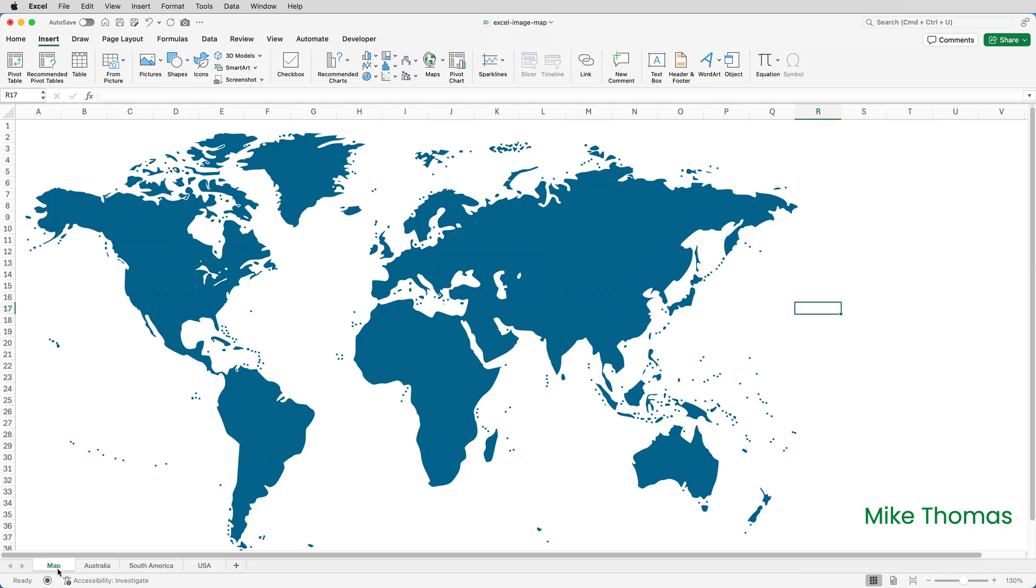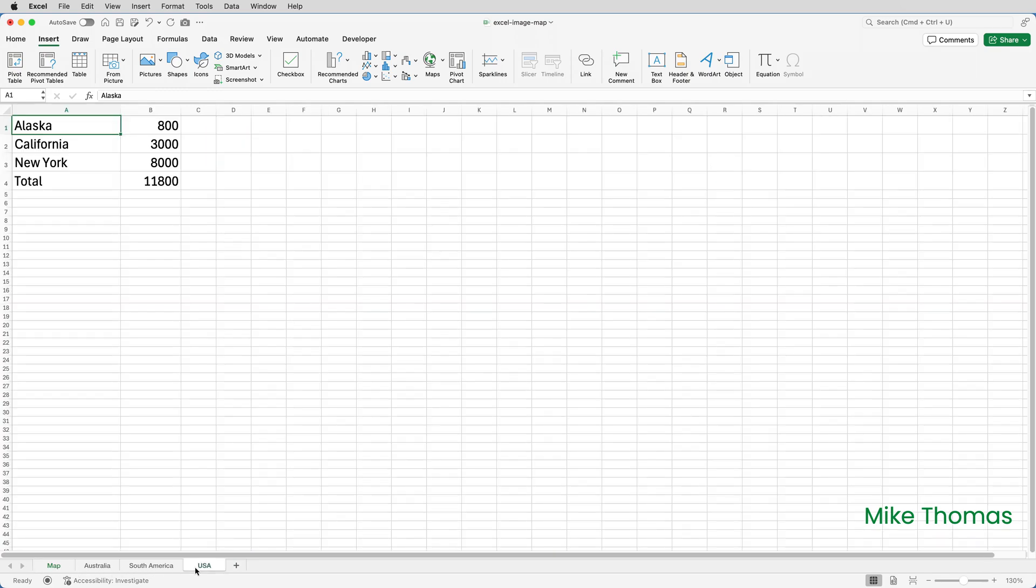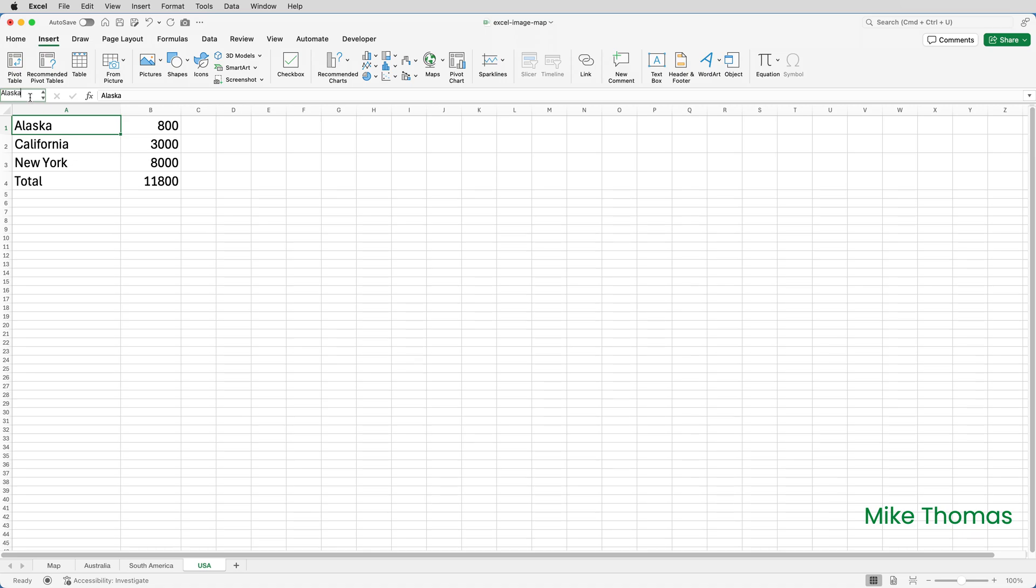So I'm going to draw around that and I'm going to link it to A1 on the USA sheet. So I'll start by naming A1 on the USA sheet as Alaska. I've selected A1. I'll click in the name box and I'll type Alaska and press enter.